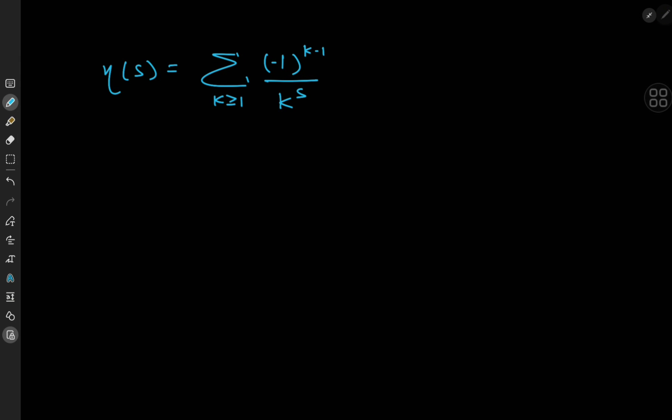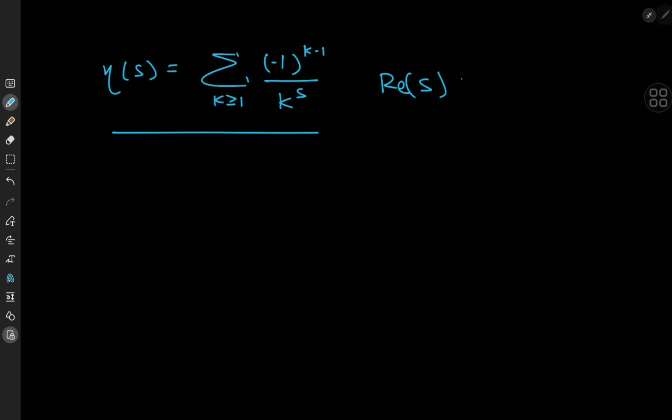Today is a very special day because we're diving into some important results from analytic number theory. It all starts with the Dirichlet eta function, defined by an equation for complex numbers s having real part greater than zero.